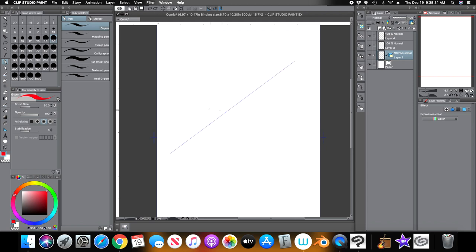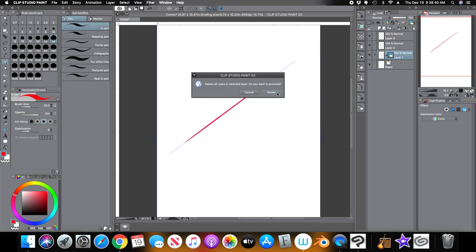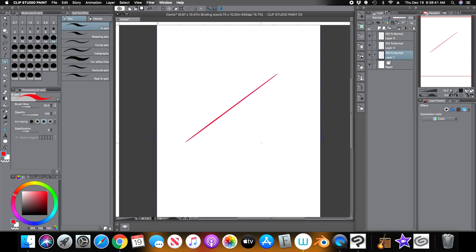Let me draw something. Say you draw something with the ruler and you no longer need it — just hit the little trash can. The ruler is gone, but your straight line is still there.